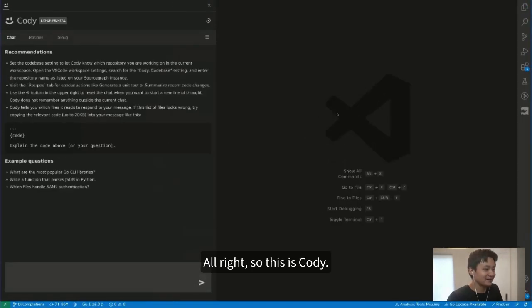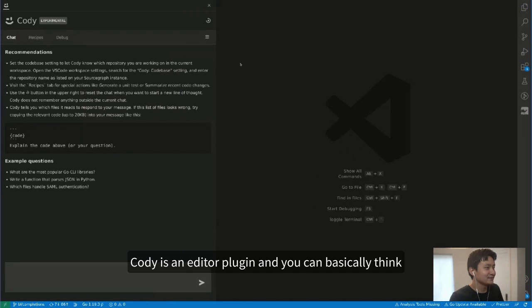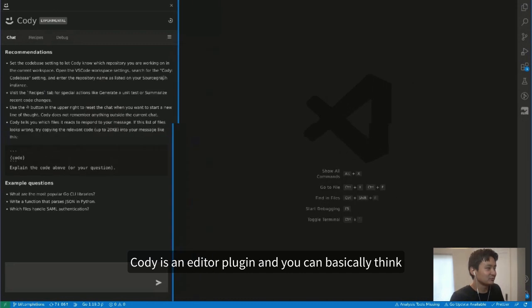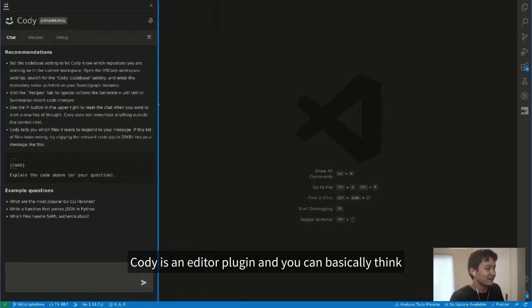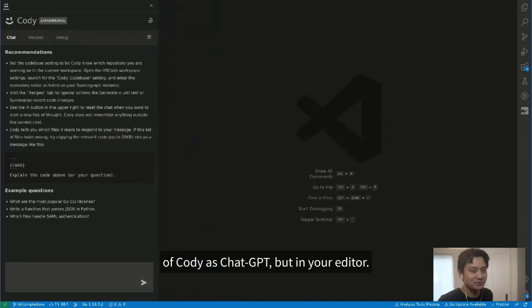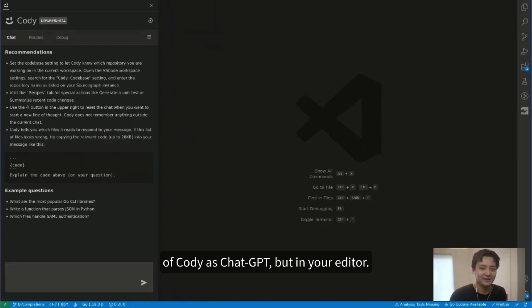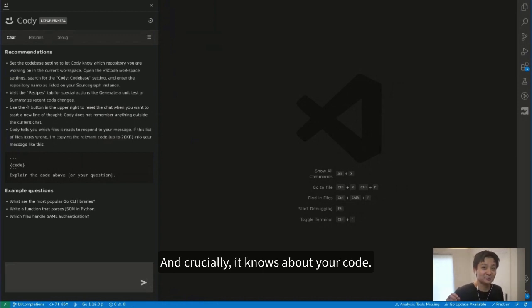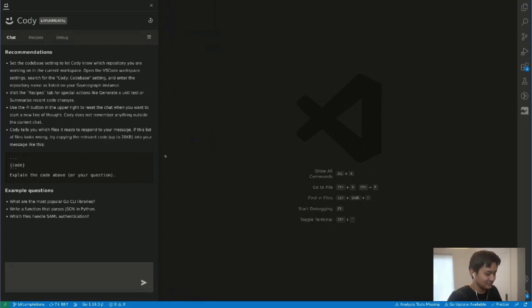So this is Cody. Cody is an editor plugin, and you can basically think of Cody as ChatGPT but in your editor, and crucially it knows about your code.